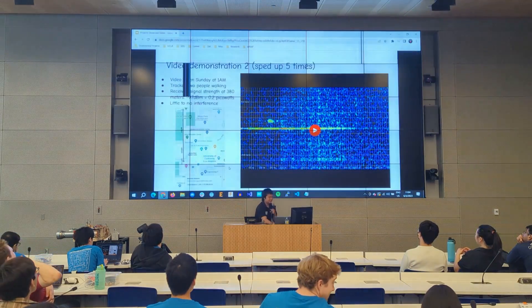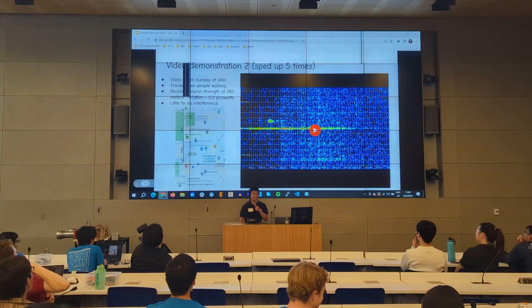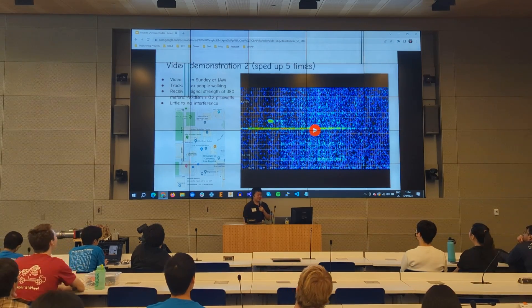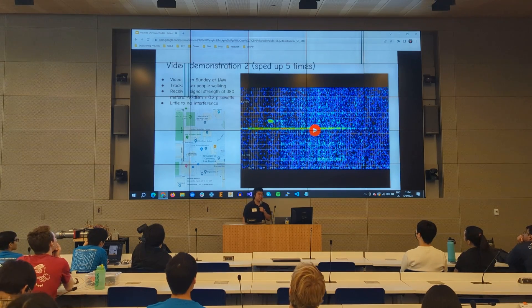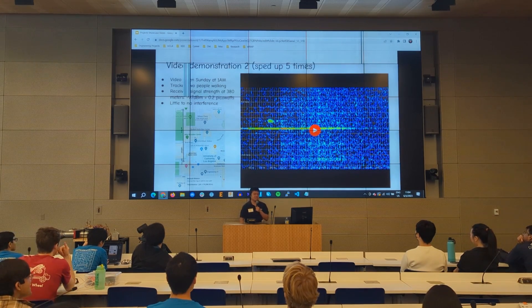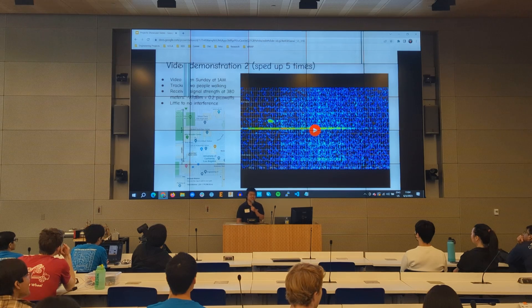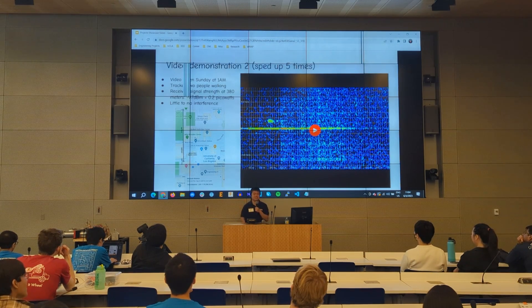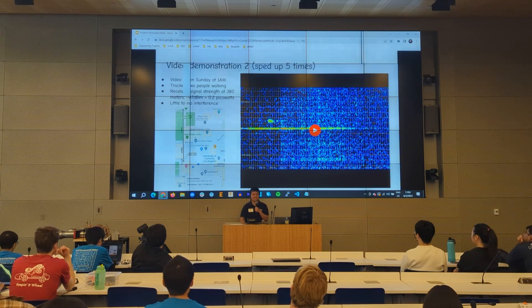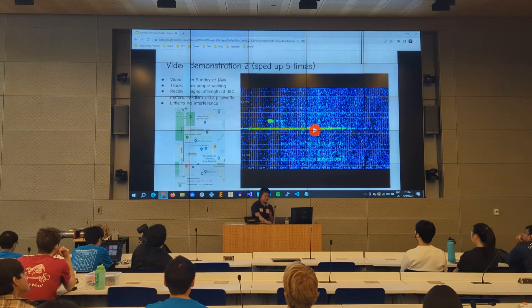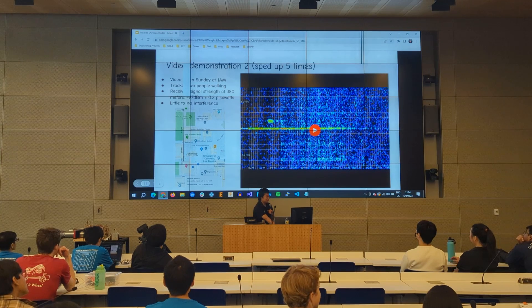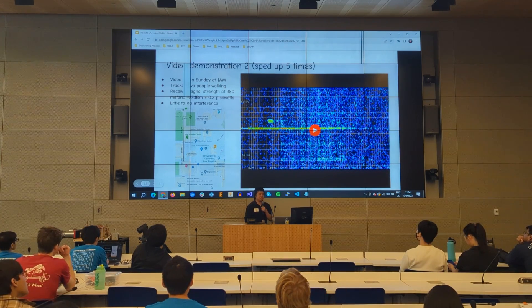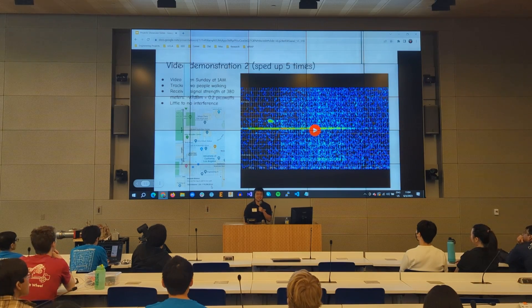You can clearly see where they are up to about 380 meters when the road ends. The received signal at 380 meters should be negative 97 dBm, which is 0.2 picowatts — so the amount of power received is very small, which is why having no interference is very important. According to Google Maps it's 390 meters, so that's pretty good accuracy.